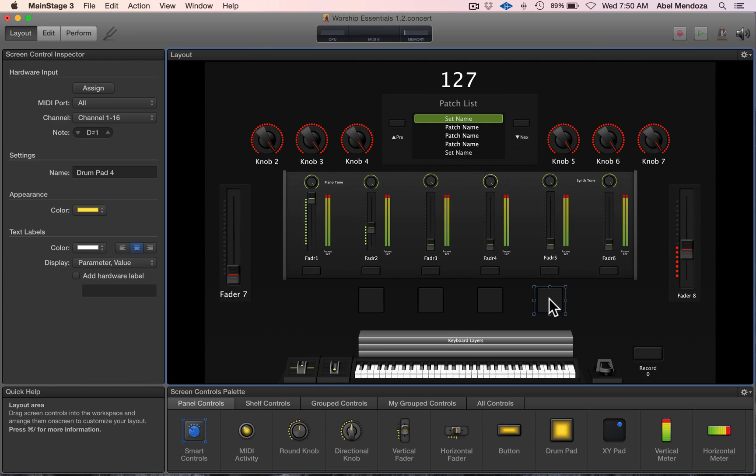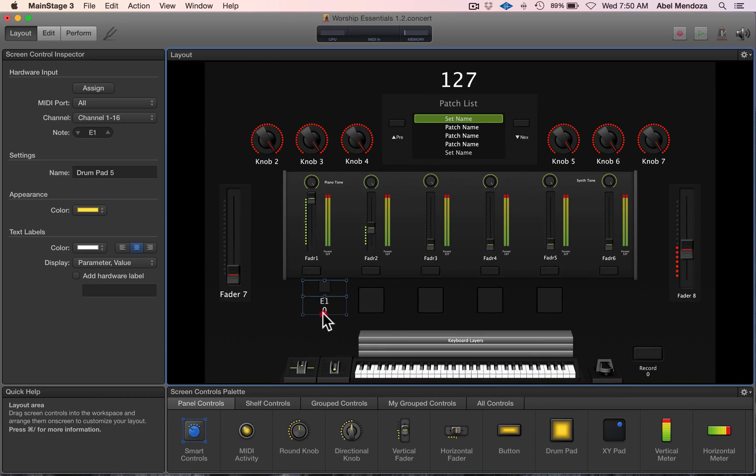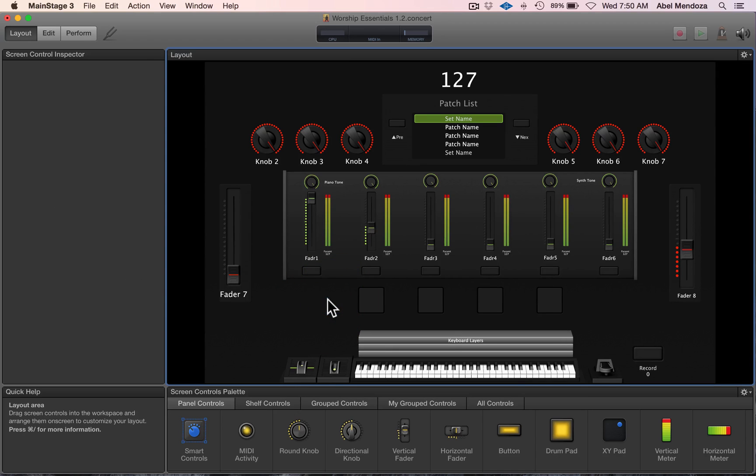I already added four on-screen drum pads, but you can add as many as you want and resize them just like that. For this tutorial, I only want to use four.